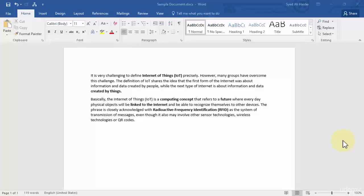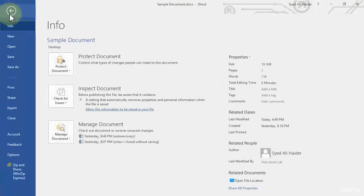Whoever opens it up, he or she needs to enter the password to edit, format, or even read your document. So let's go to File over here.